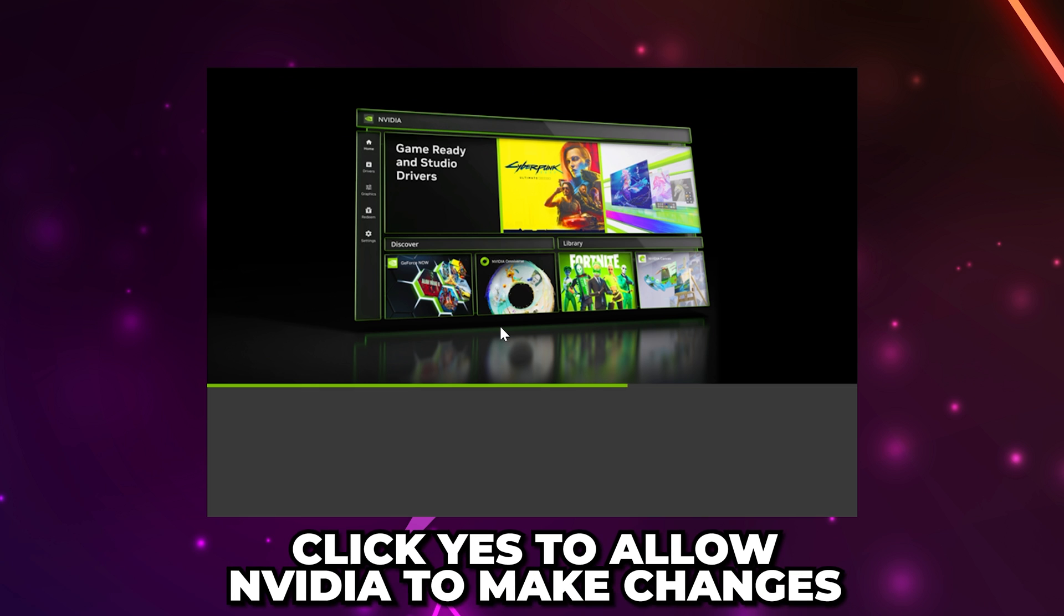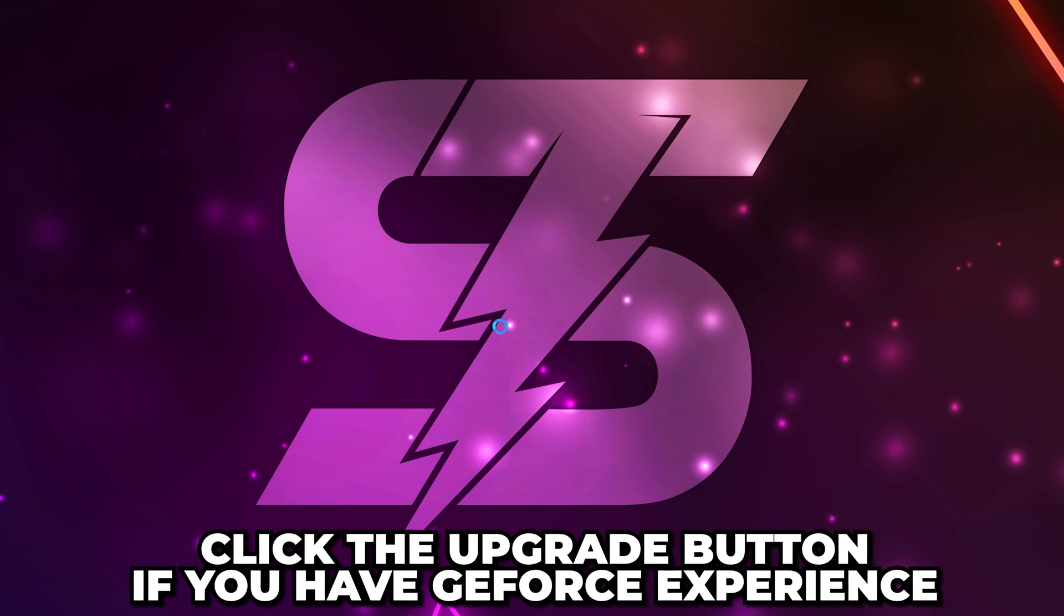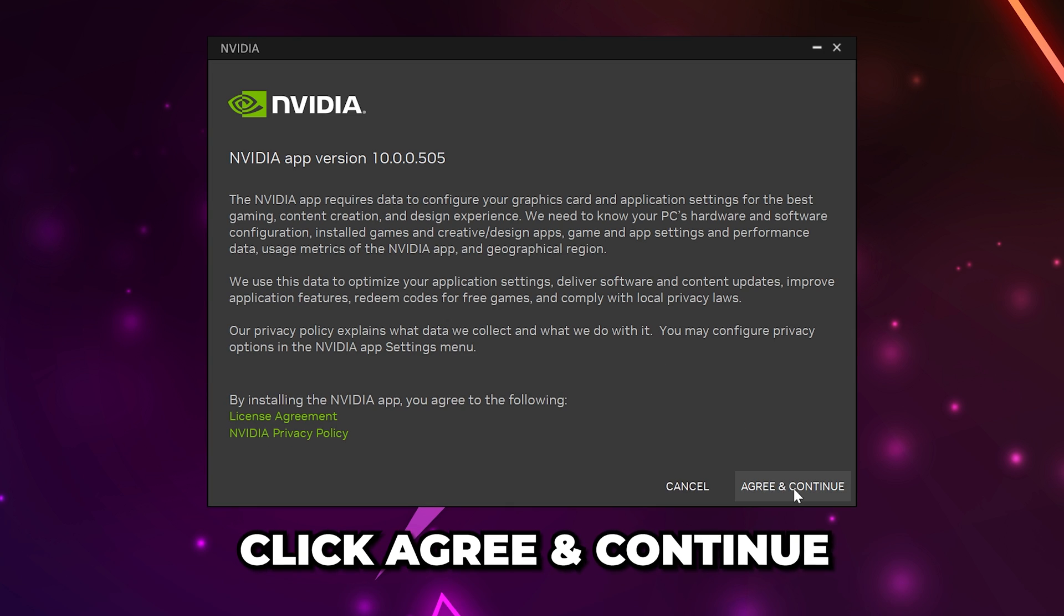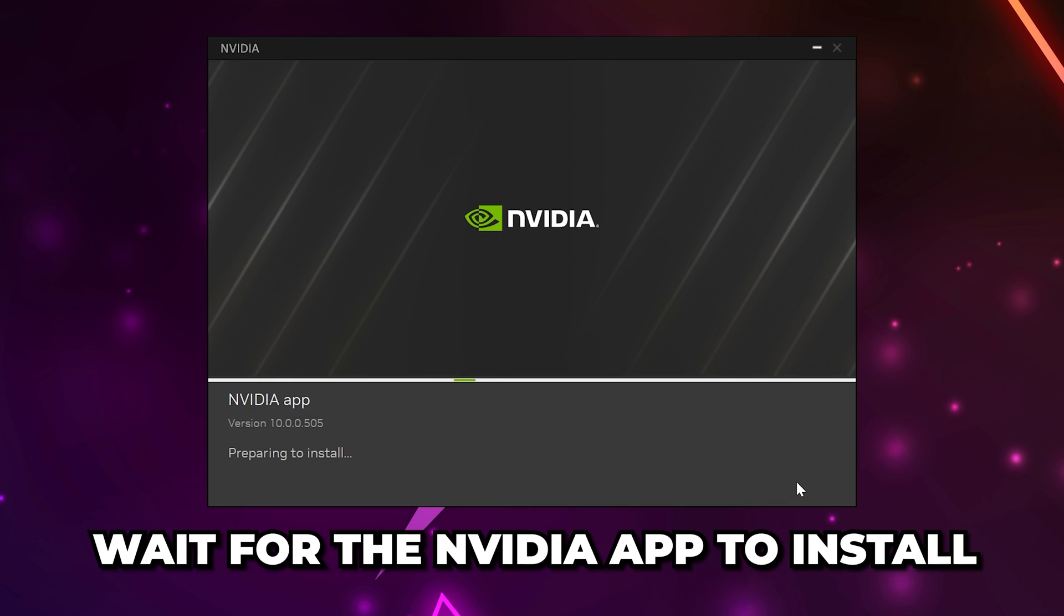You will be asked to allow NVIDIA to make changes. Click Yes. If you have GeForce experience, you will need to click the Upgrade button, then click Agree and Continue at the bottom.